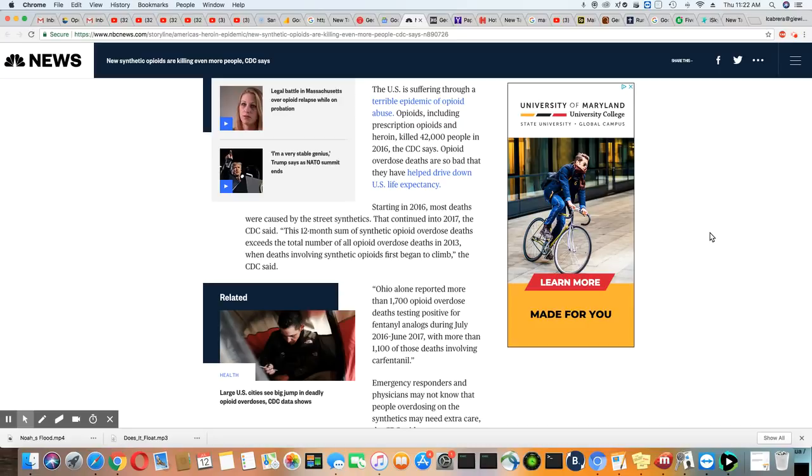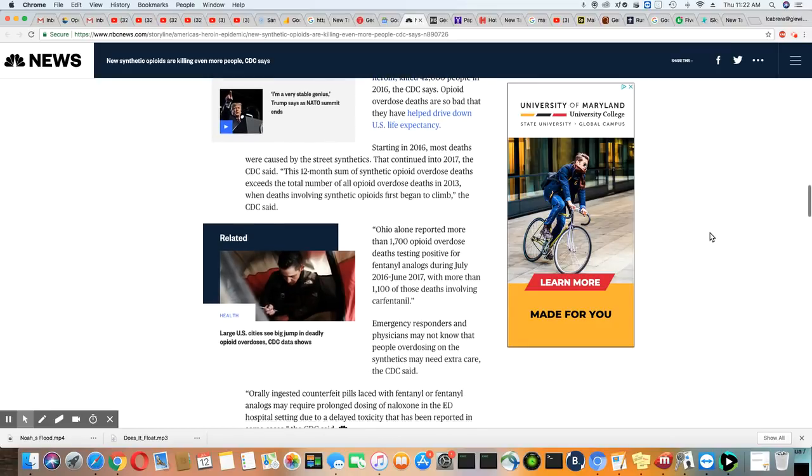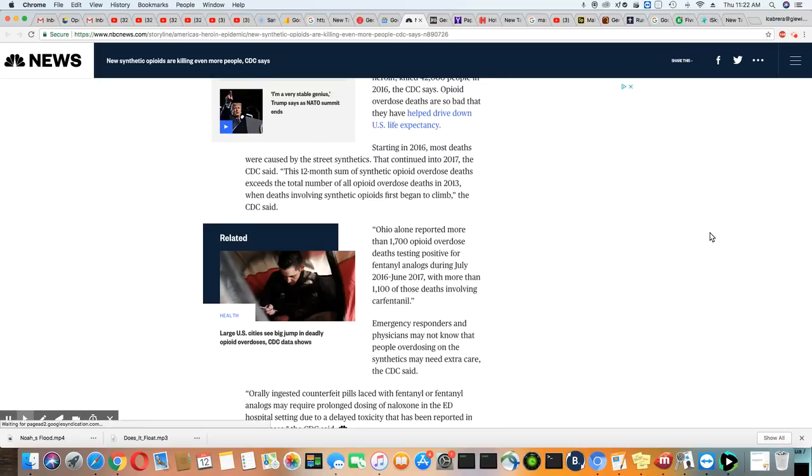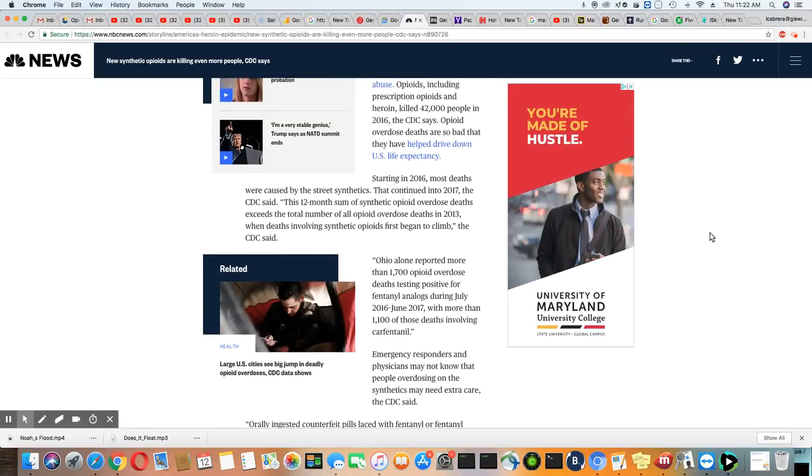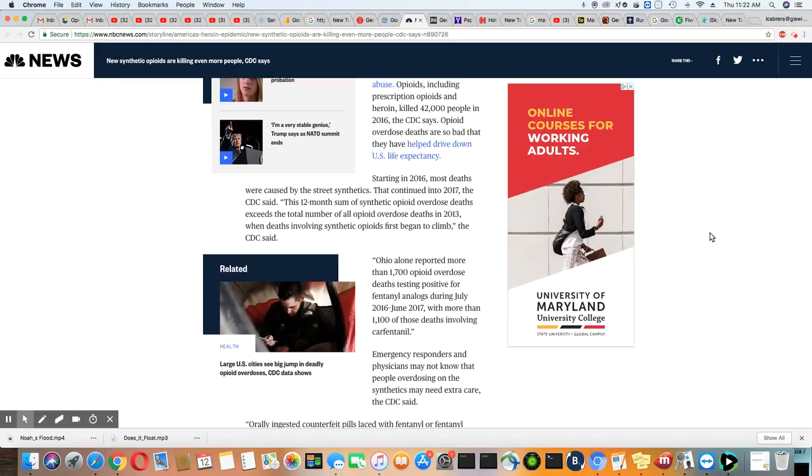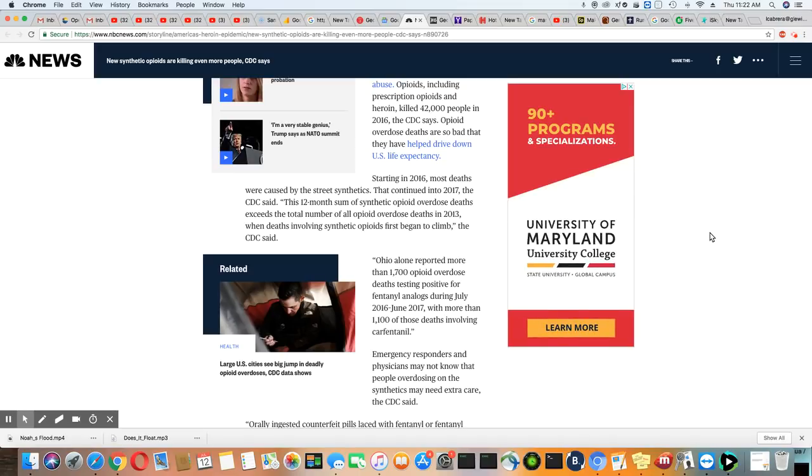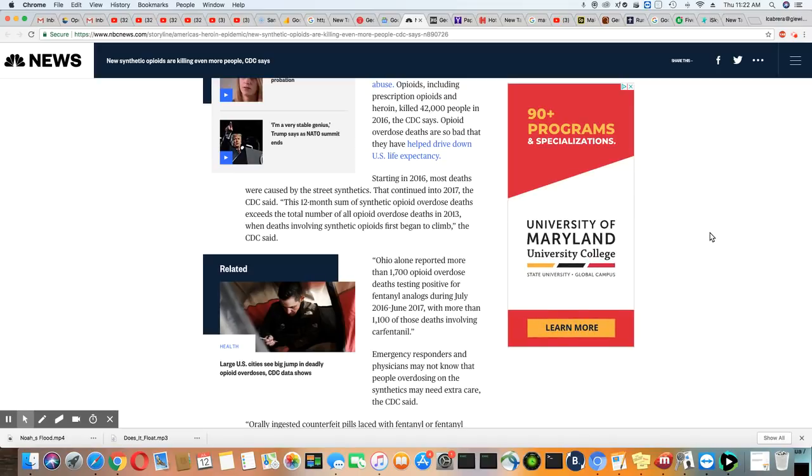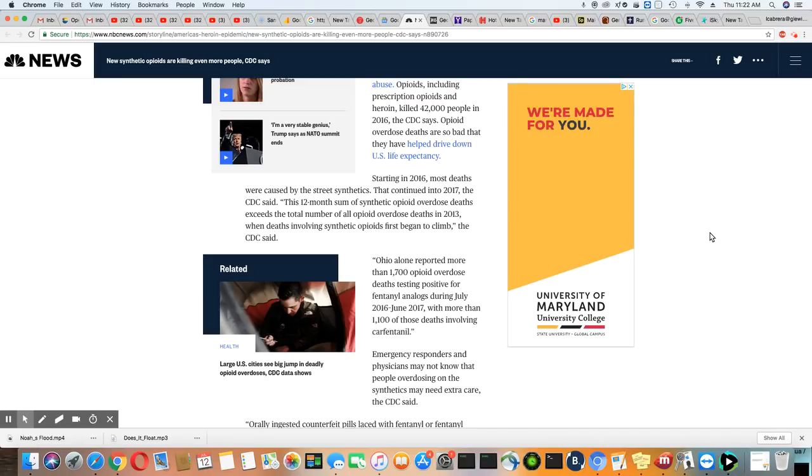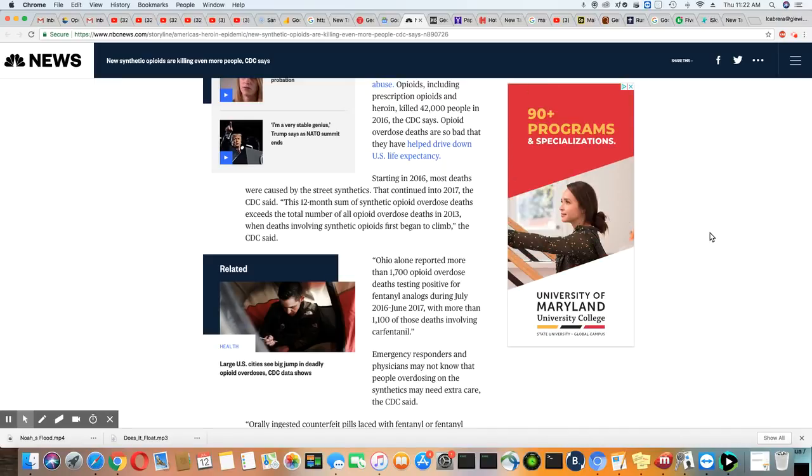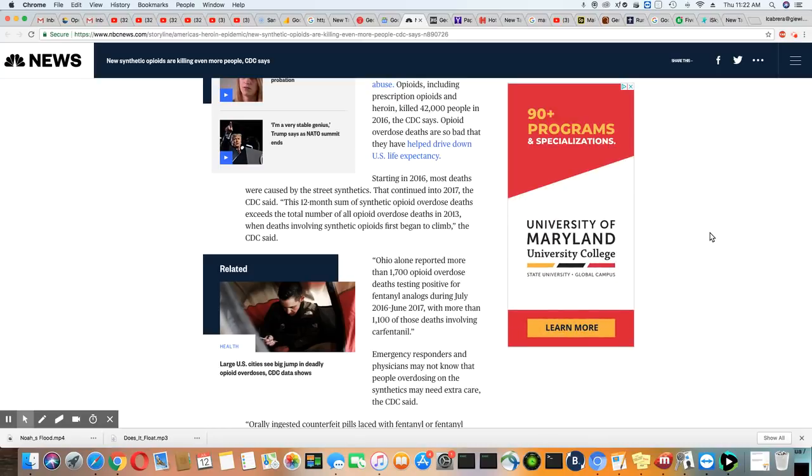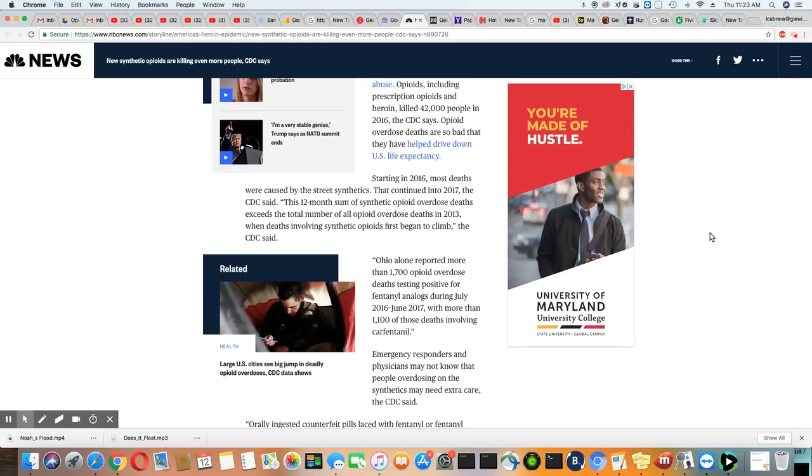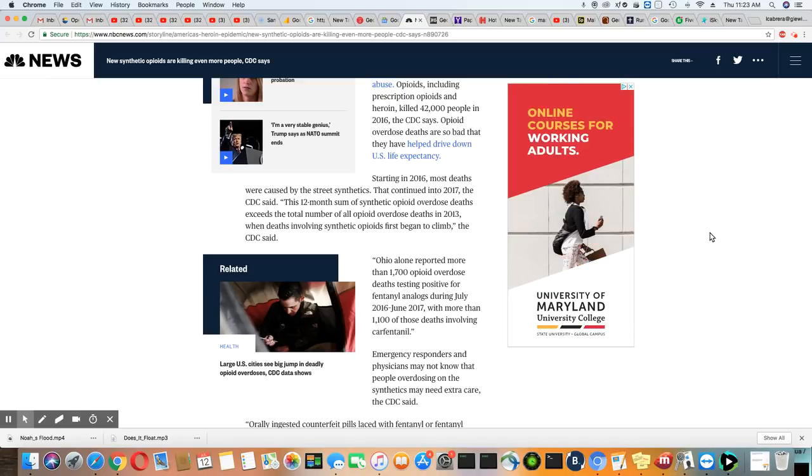Opioid overdose deaths are so bad that they have helped drive down U.S. life expectancy. And see, that's how you know it's way more severe than what they're telling you. If 42,000 people died, how is that going to drive down the U.S. life expectancy? That's not enough people to drive it down. You know, just put two and two together. It would have to be a massive amount of people dying in order for it to drive down the life expectancy. 42,000 people would never put a dent in life expectancy. That's too small of a number.